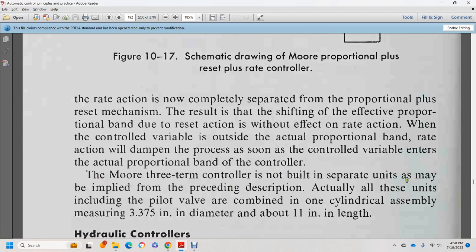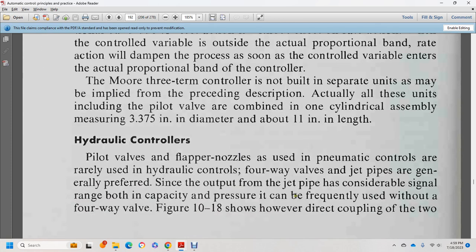For three-term control not built separately, as implied by the preceding description, all units include the pilot valve combined in one cylindrical assembly measuring 3.375 inches in diameter or about 11 inches in length. For hydraulic controllers, the flapper-nozzle is rarely used; hydraulic controllers with a four-way valve jet pipe are generally preferred since the output of the jet pipe can be a differential signal to drain.